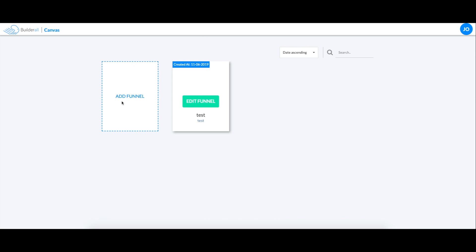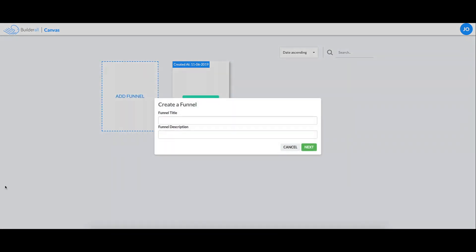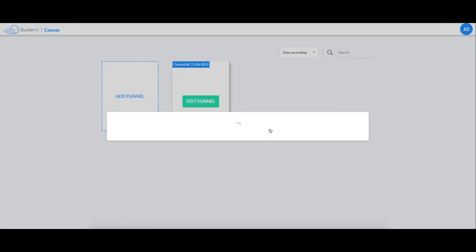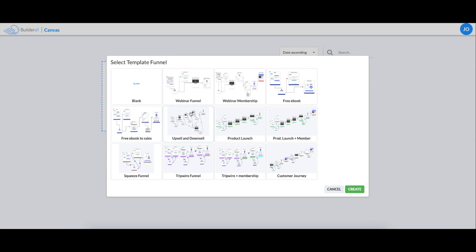I'm going to start off here by just clicking add a funnel. This is going to get everything started. Just give it a simple name here. And now you're going to select one of the templates that we have. For this video, I'm going to use the webinar funnel template. It's a simple one to start off with.